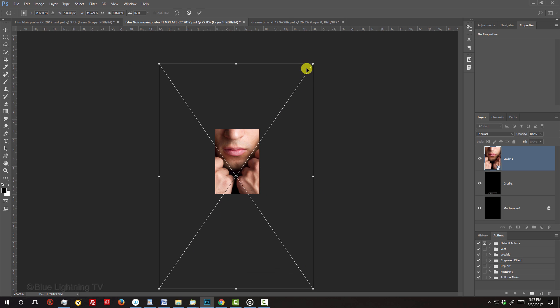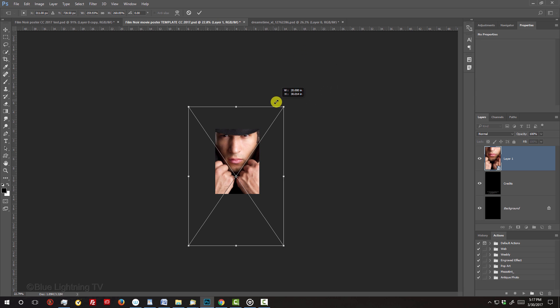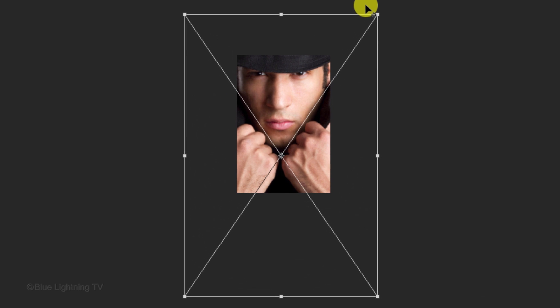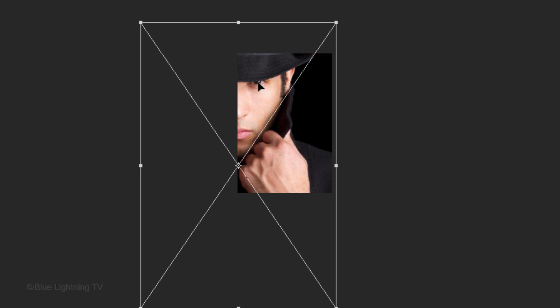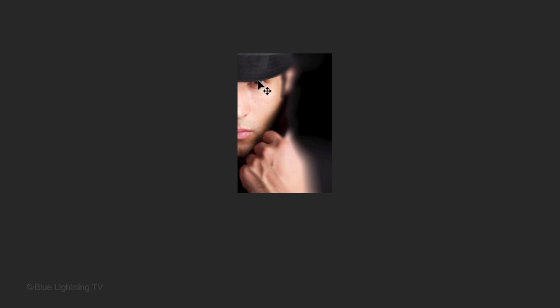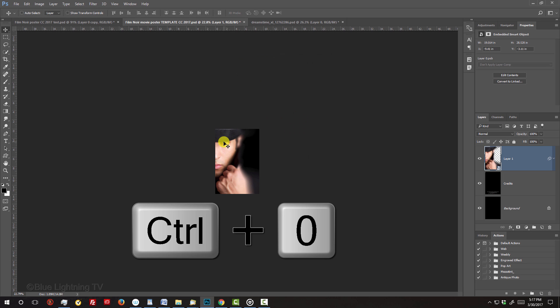Go to a corner and press and hold Alt or Option plus Shift as you drag it in or out until the face is approximately this size. Drag it to the side to reveal half of the face. Then press Enter or Return.